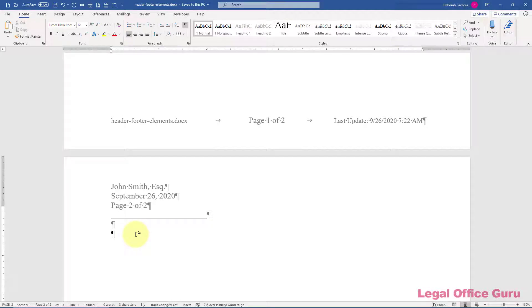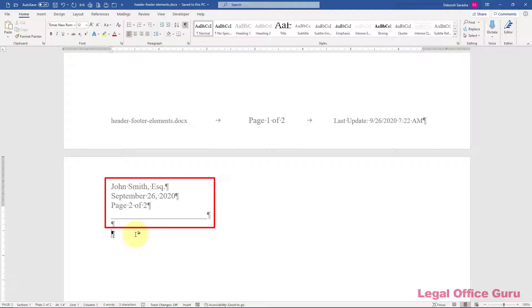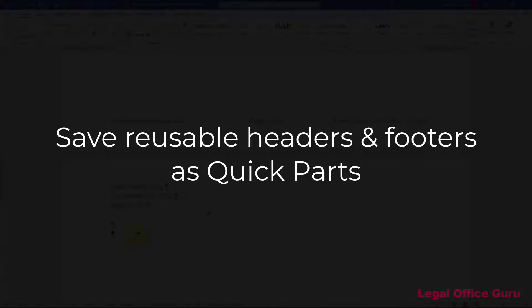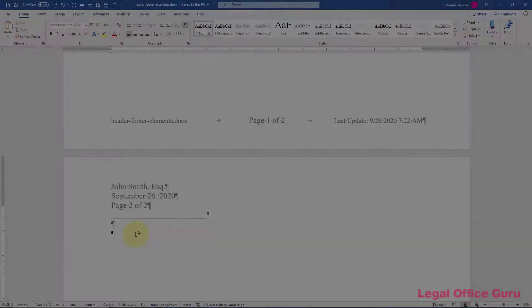Some of the most frequently recycled text in legal documents is header and footer elements such as letter headers, page X of Y, page numbering schemes, etc. If you find yourself reconstructing these kinds of text snippets with every new document, don't. Make it once and save it as a quick part so you can reuse it with two clicks.